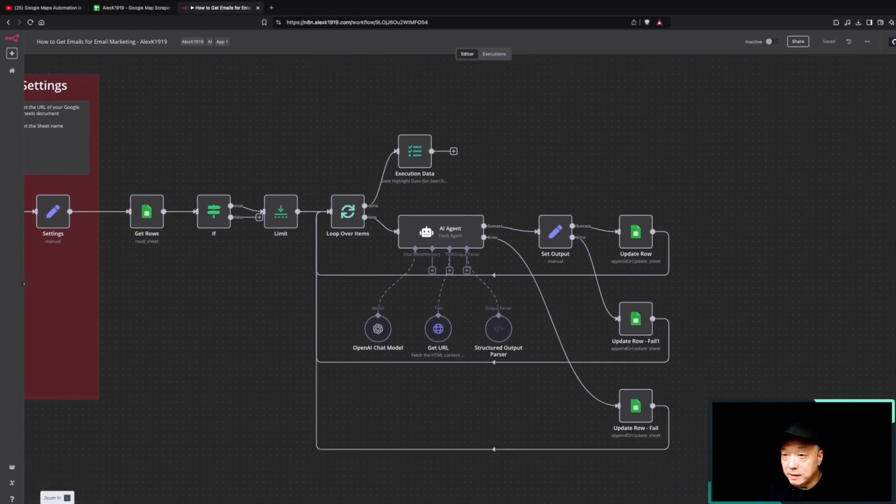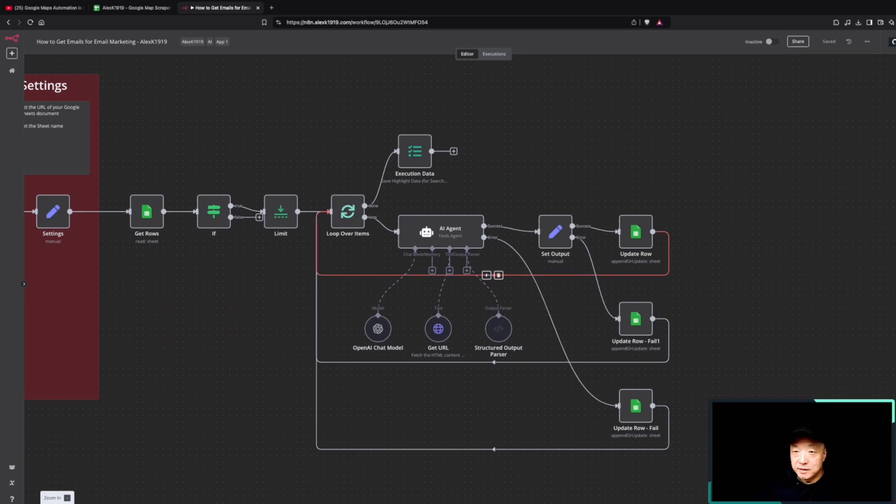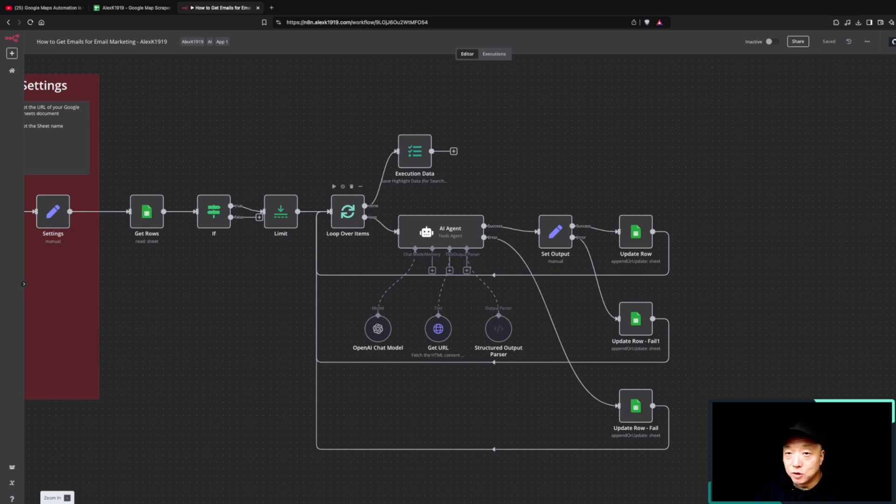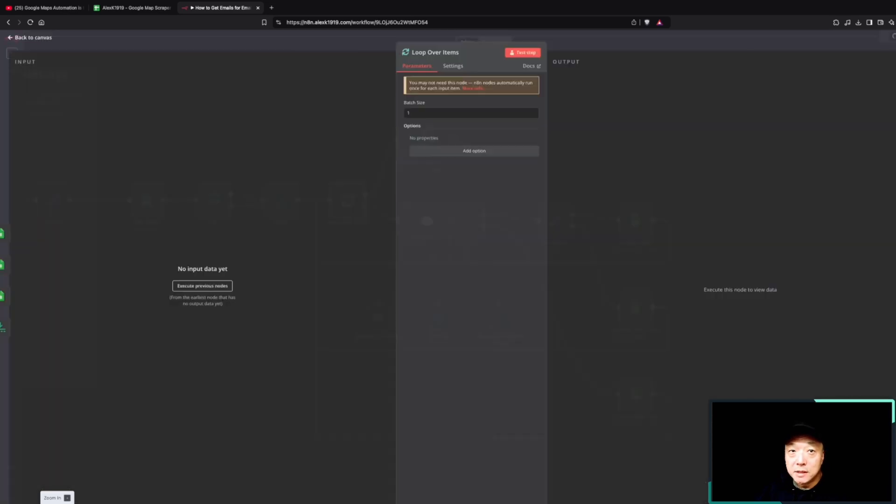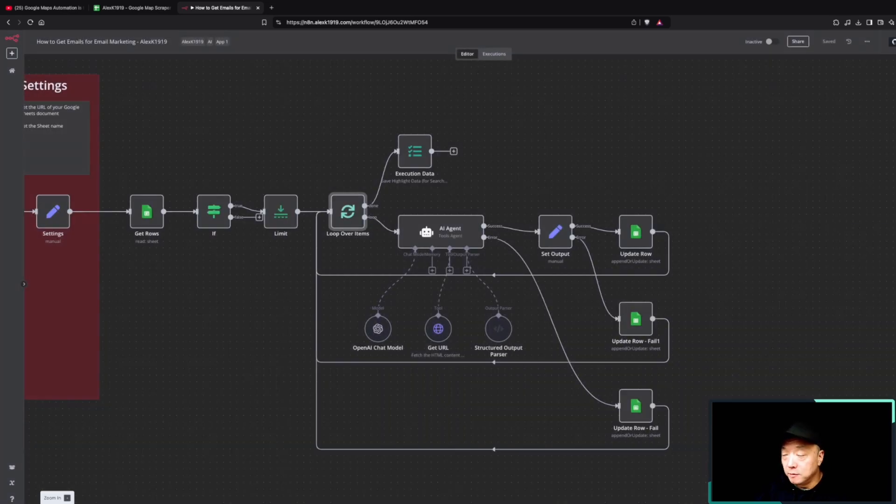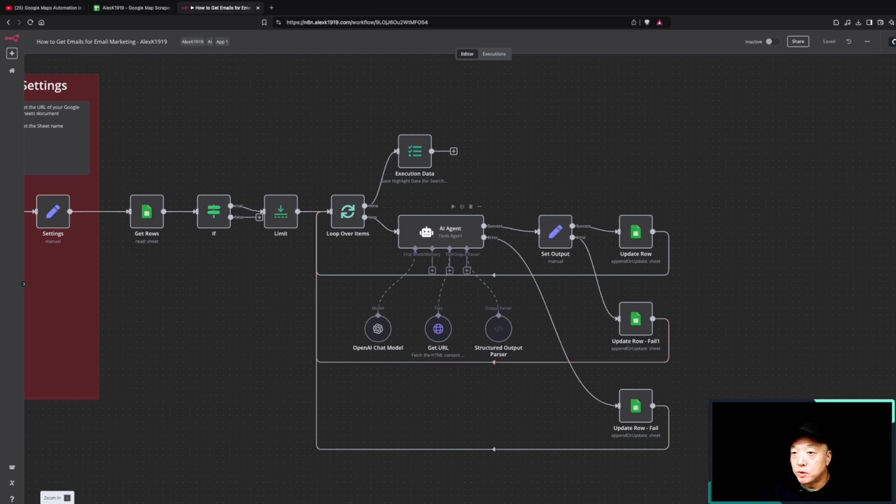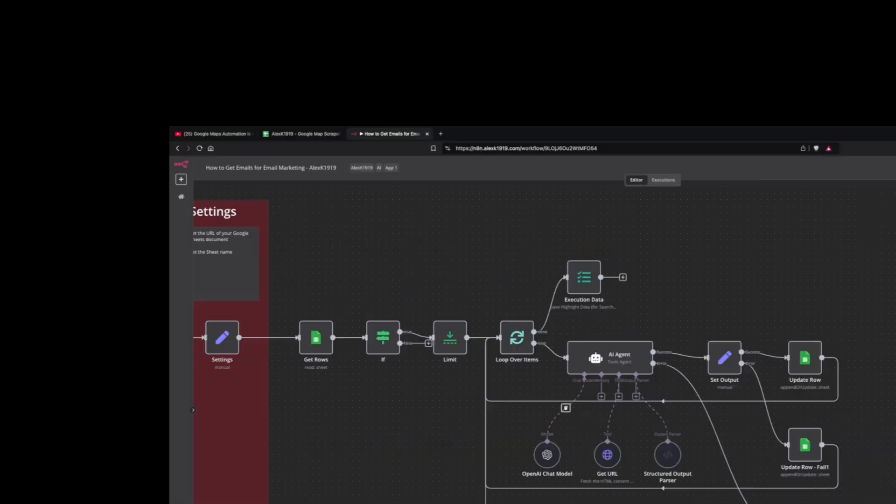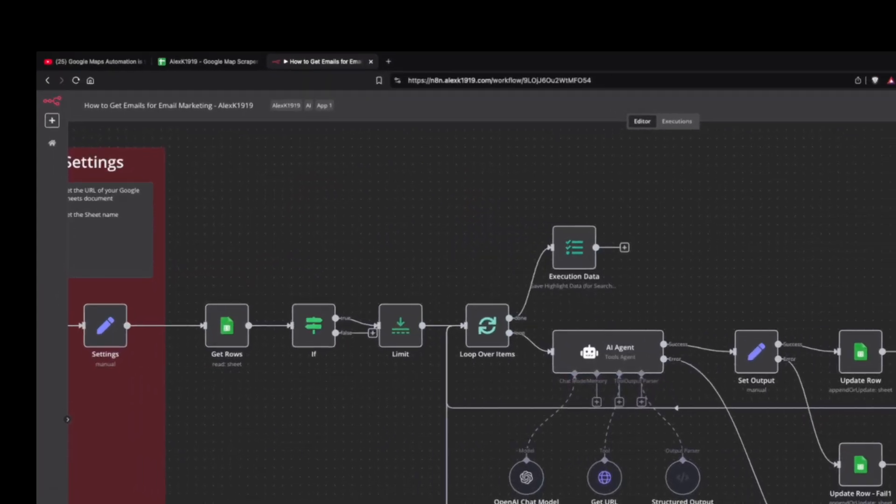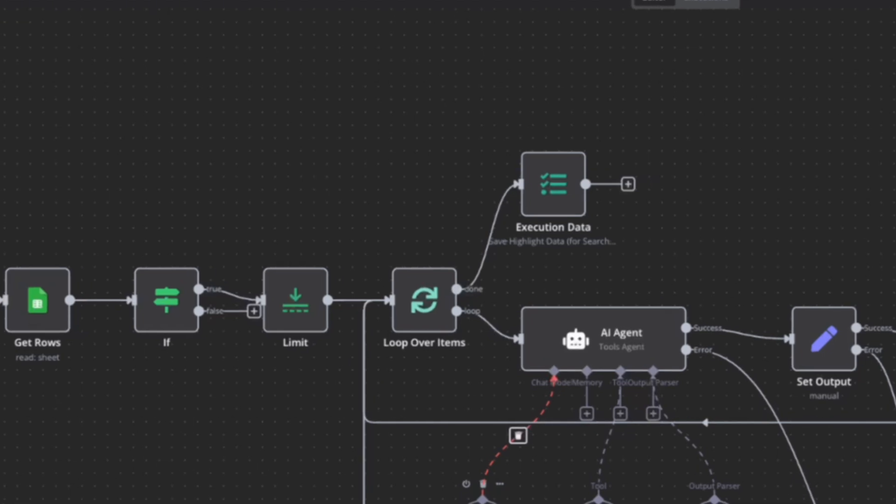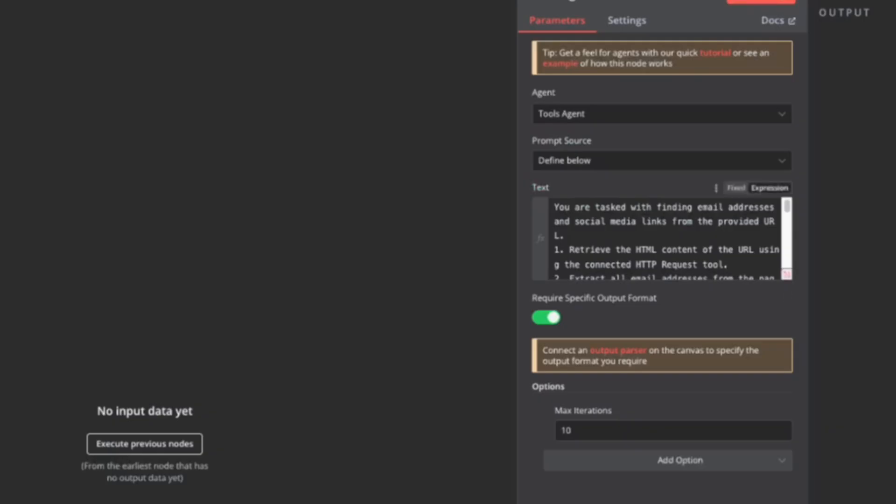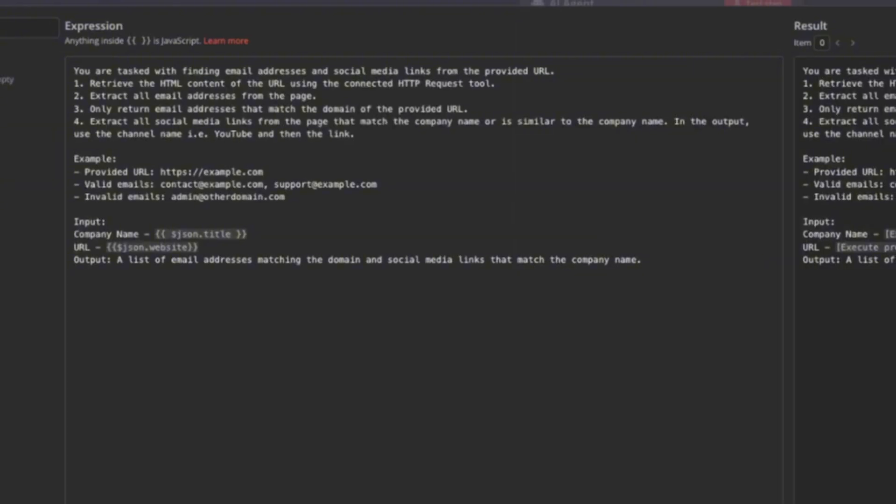We start a loop, and the loop is set to one item each, so that just makes it a little bit cleaner in terms of updating the Google documents and running the AI. What we're doing with this AI agent is we're using the OpenAI chat model and telling the AI agent to go and get the URL for that lead. Then from that lead URL, find any email addresses as well as all the social media accounts that are available from that URL.